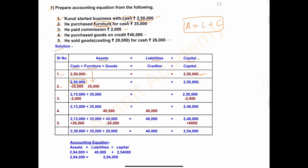Liability is nil and capital remains 2,50,000. Second transaction is clear.